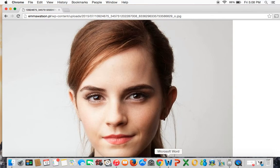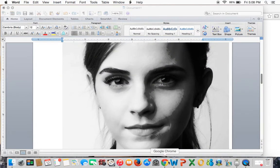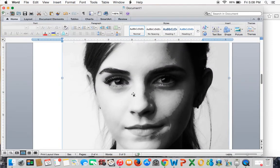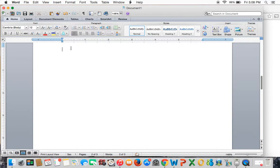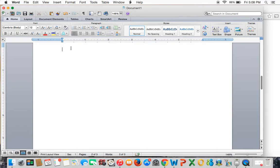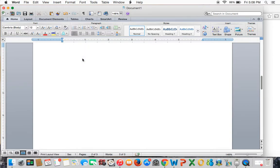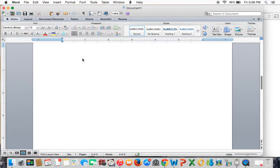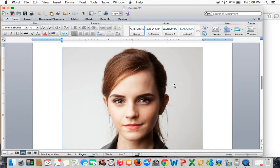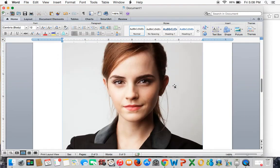I'm going to open up Microsoft Word, right-click, and click Paste. Here's the image in there right now.